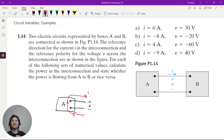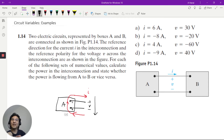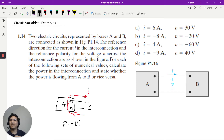So is this positive or negative if you want to compute power? I'll call this terminal 1 and terminal 2. Voltage drop is positive from 1 to 2, but look at the current — current is positive from 2 to 1. So based on this, power is negative V times I.